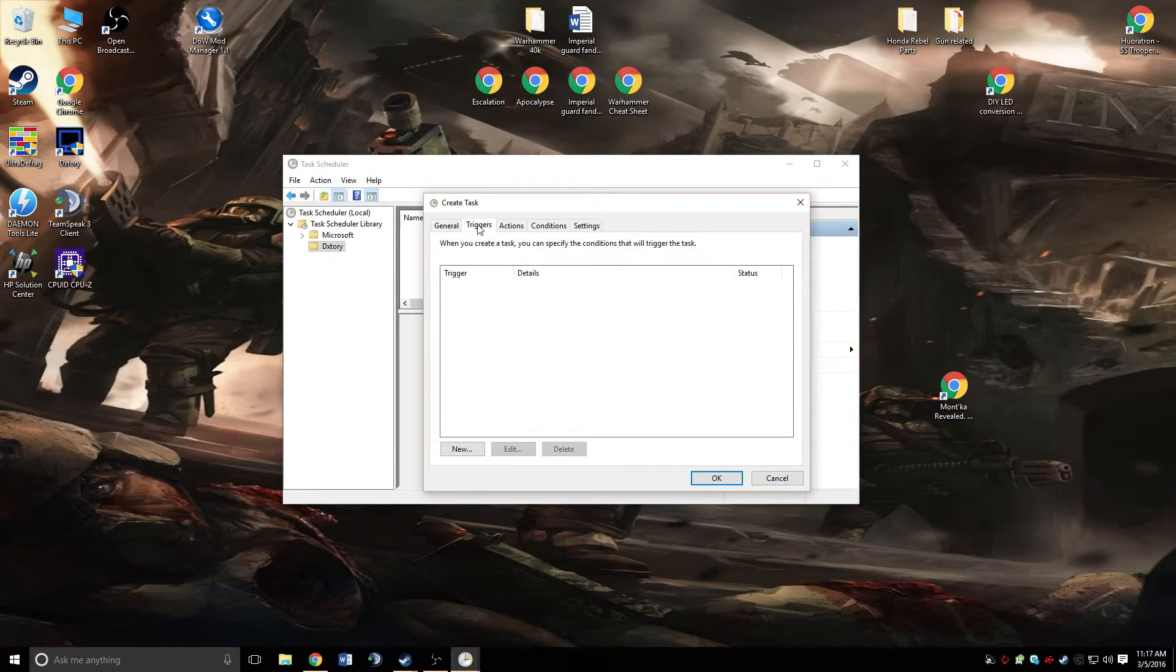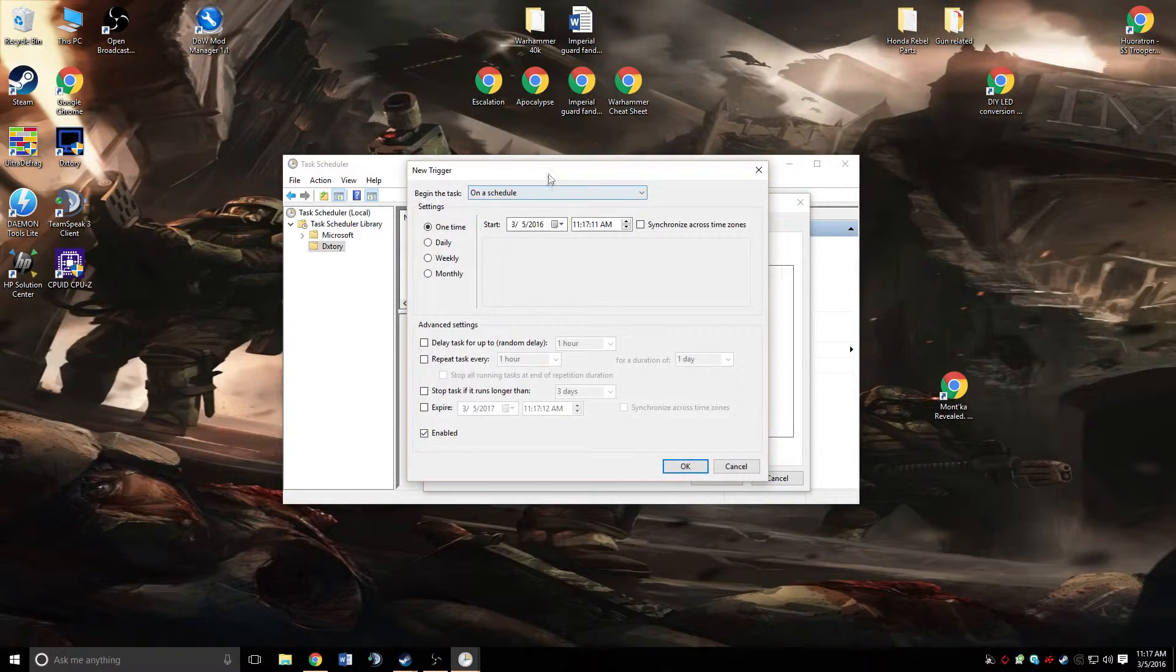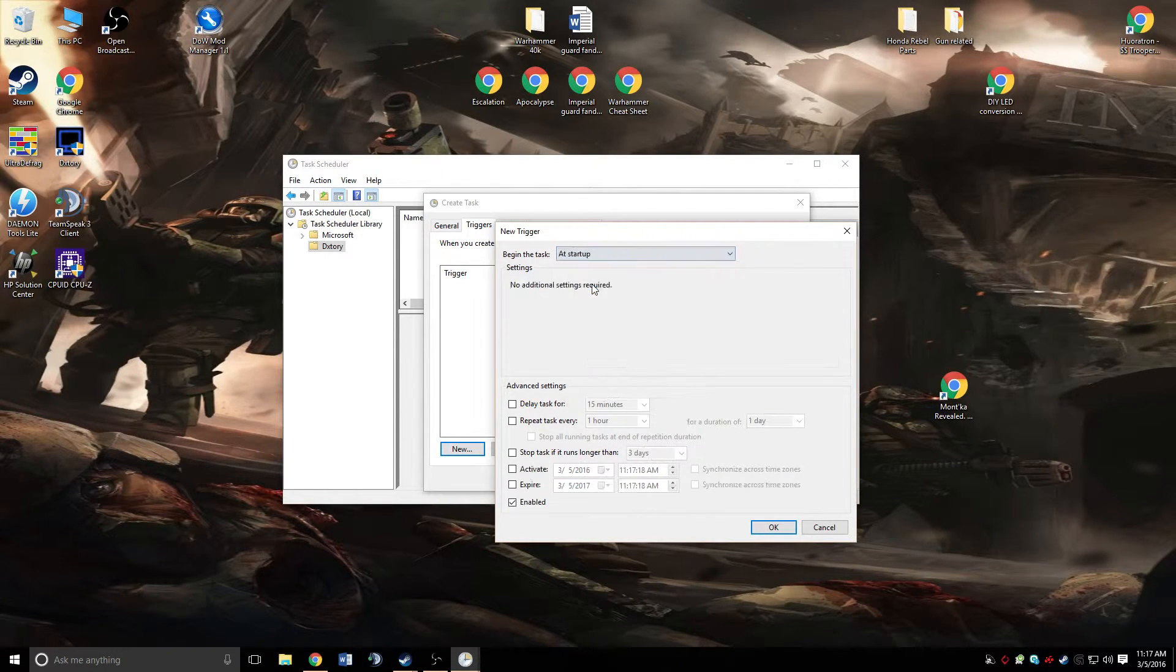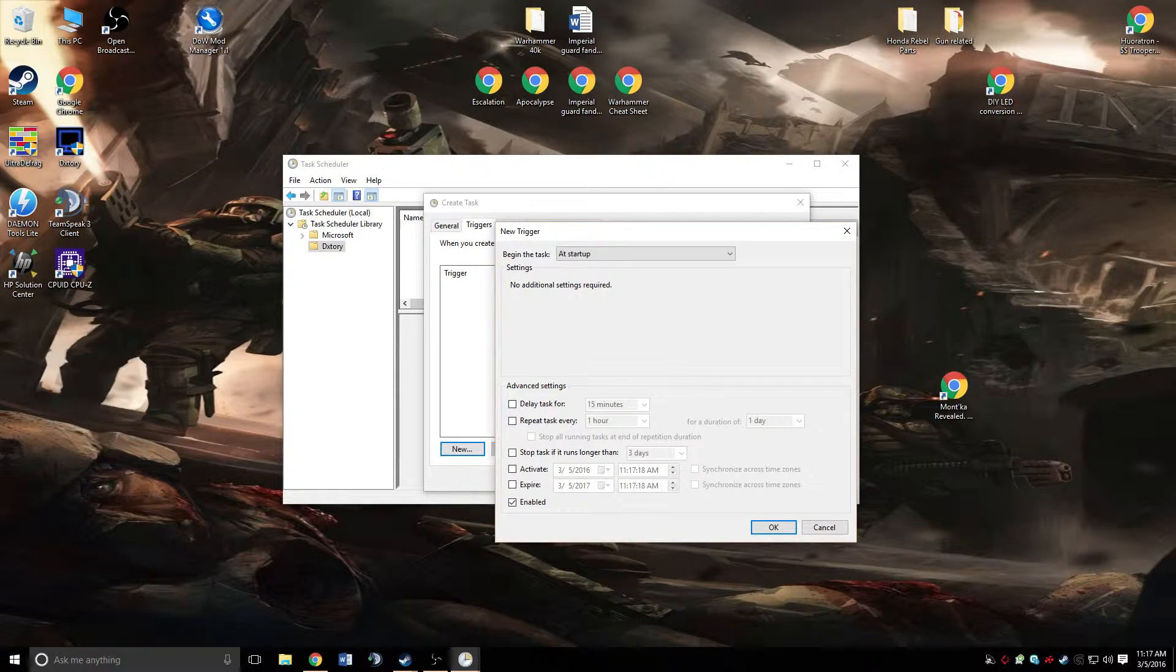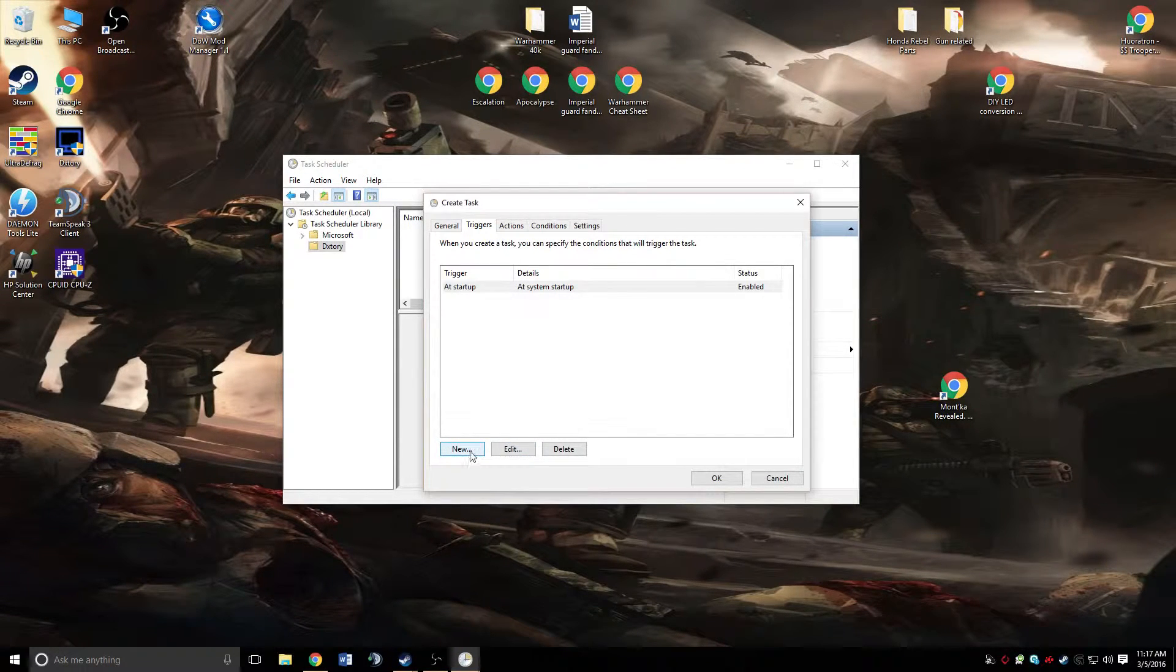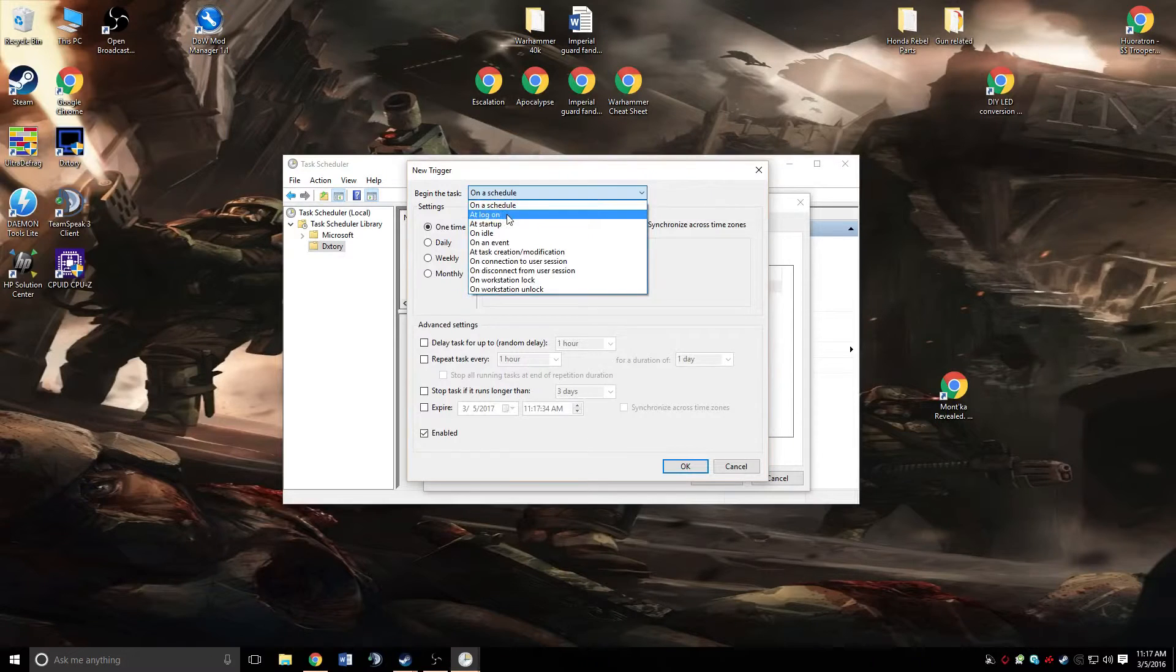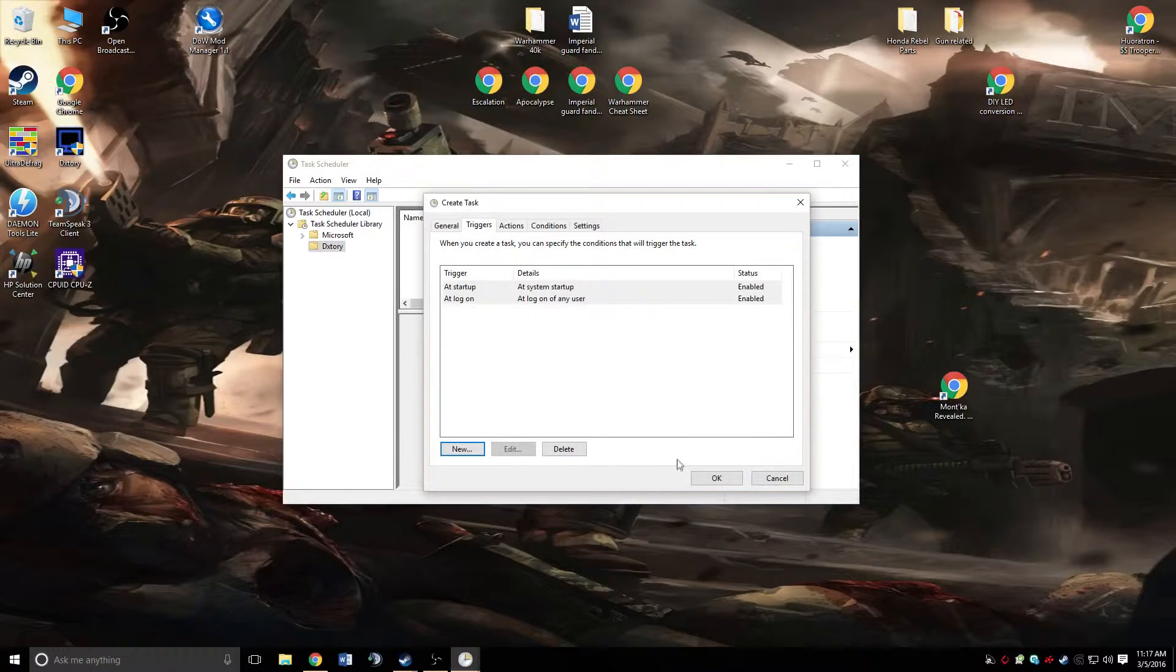Then we're going to go over to the triggers tab. Hit new. It's going to lag out for a little bit for some reason. We're going to change this to at startup, and make sure that it's enabled at the bottom. That's pretty much it. Go ahead and hit OK. We're going to hit another one for new. For this one, we're going to go at login, and make sure that one is also enabled. You want to make sure both of these are enabled. Go ahead and hit OK.